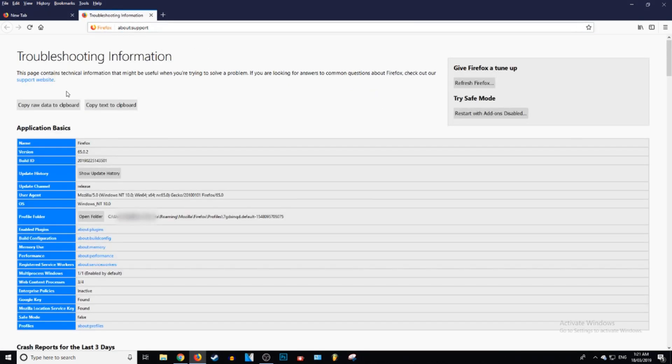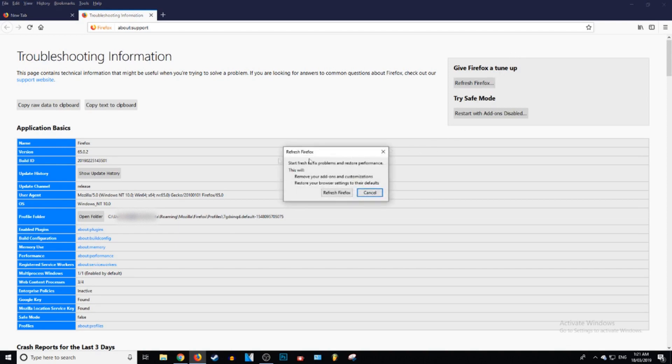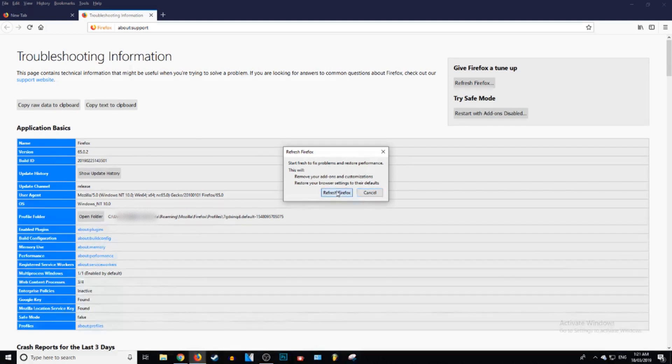And then you want to go over to where it says refresh Firefox, which is pretty much restart Firefox. And you want to click on that. That's going to tell you this will remove your add-ons, customizations, restore your browser settings to their defaults. And yes, we want to do that. So we're going to press refresh Firefox.